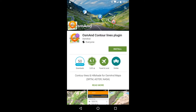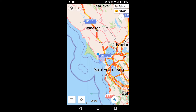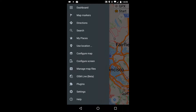Before we download some maps, it's a good idea to install the OsmAnd Contour Lines plugin. I've got mine here at Google Play. You need the plugin, along with the appropriate maps, to display both contour lines and hillside shading. Once it's installed, you enable it by pressing on the Menu button in the lower left, then Plugins.